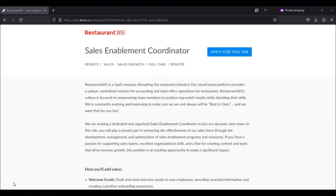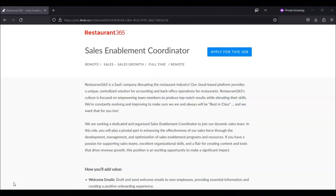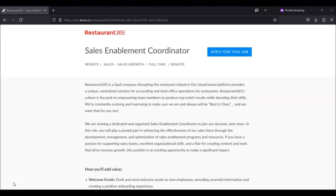Assist in the creation and editing of video and written content for both internal and external audiences. Edit and enhance video content to ensure it meets quality and branding standards. Review and improve written content, making necessary edits to ensure clarity, consistency, and accuracy. Support the planning and execution of sales-wide all-hands meetings, including content development and logistics. And you will collaborate with cross-functional teams to build compelling and engaging content for various platforms.